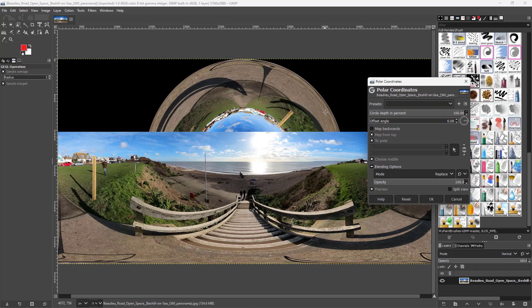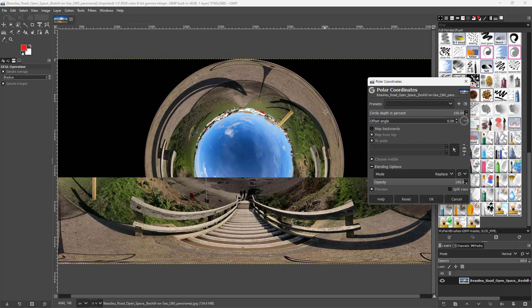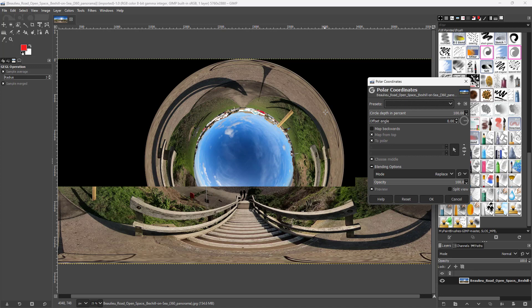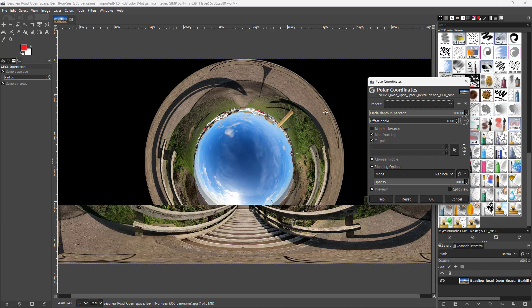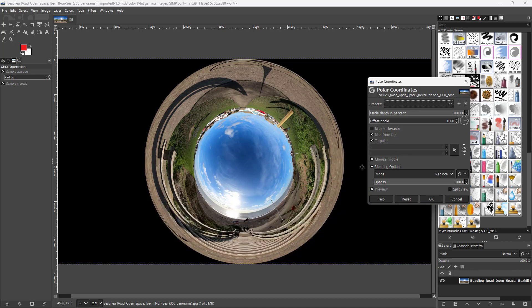Once you do that, you can see that the image actually transforms and obtains itself into a sphere-like structure, just like this.